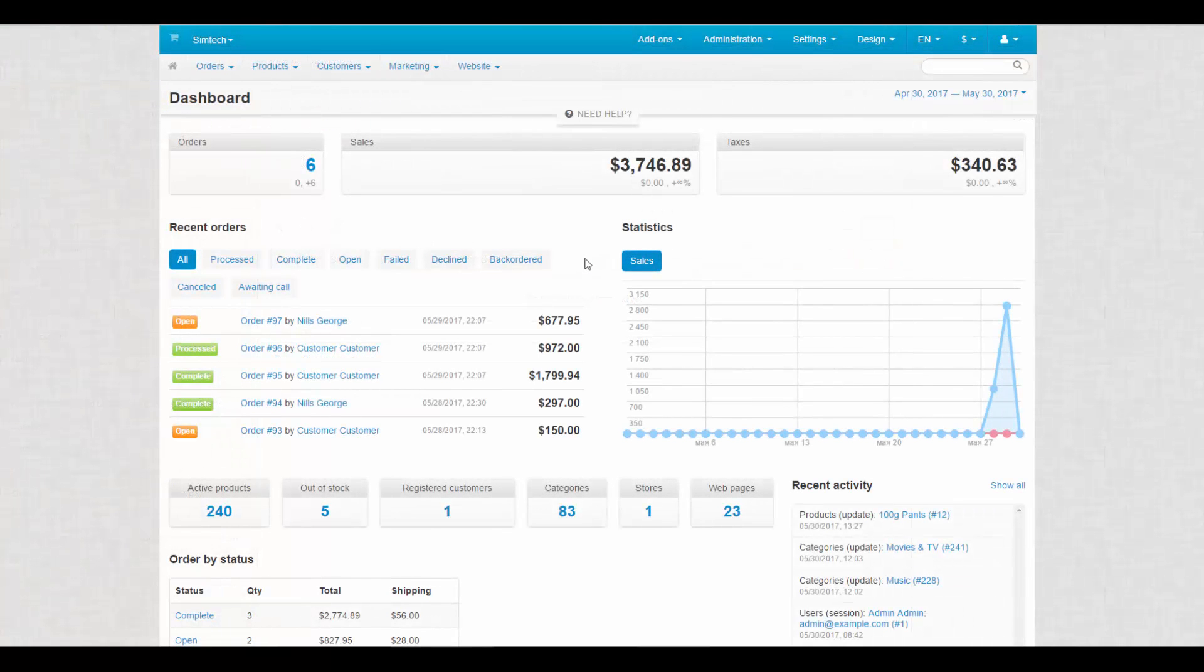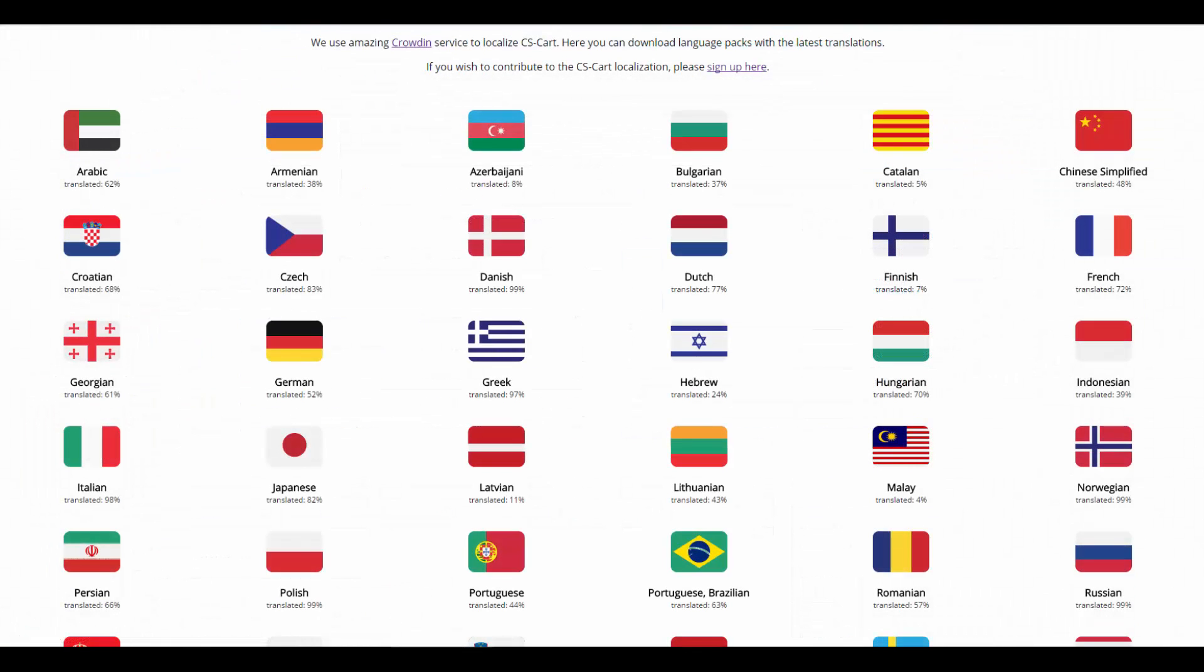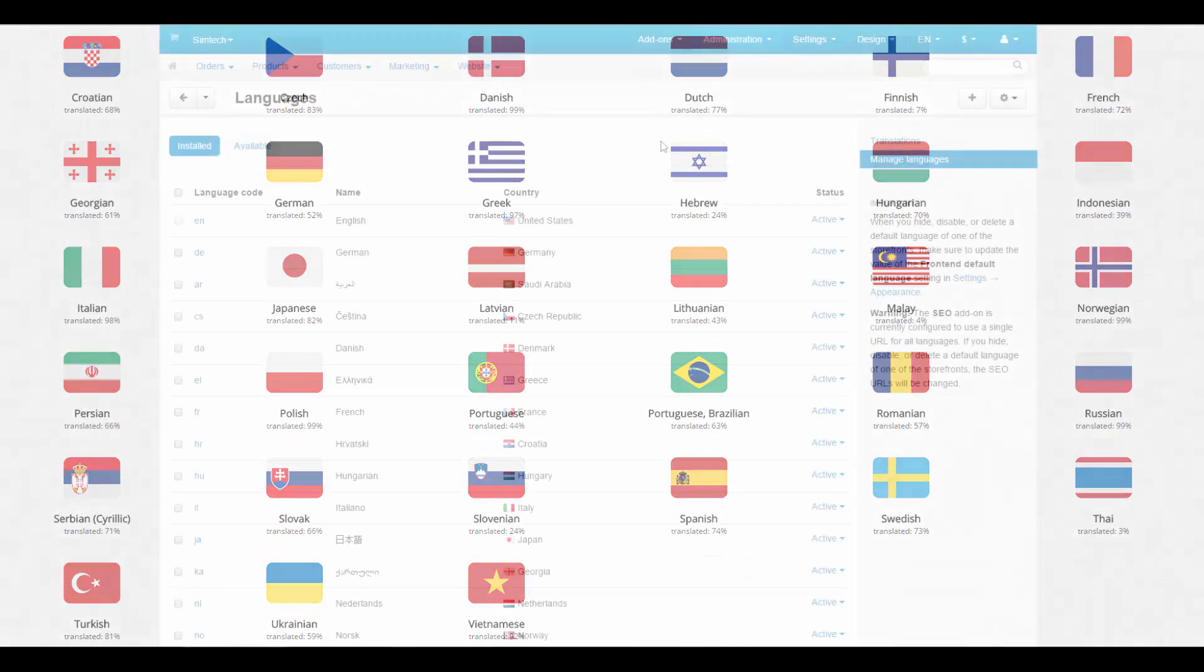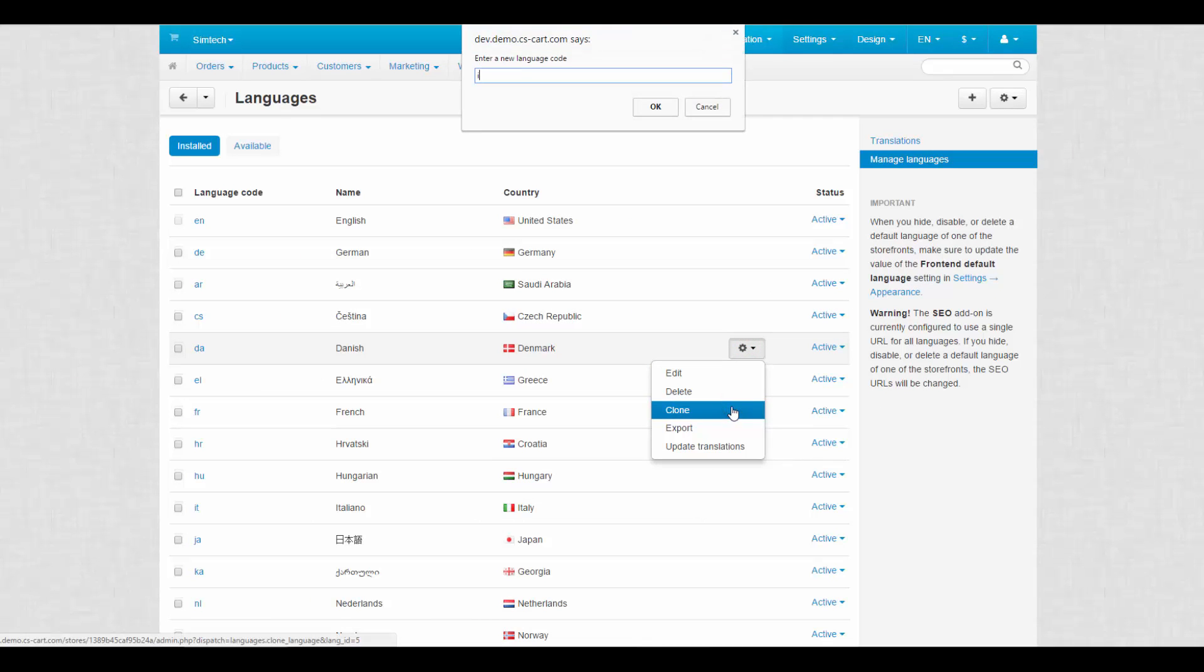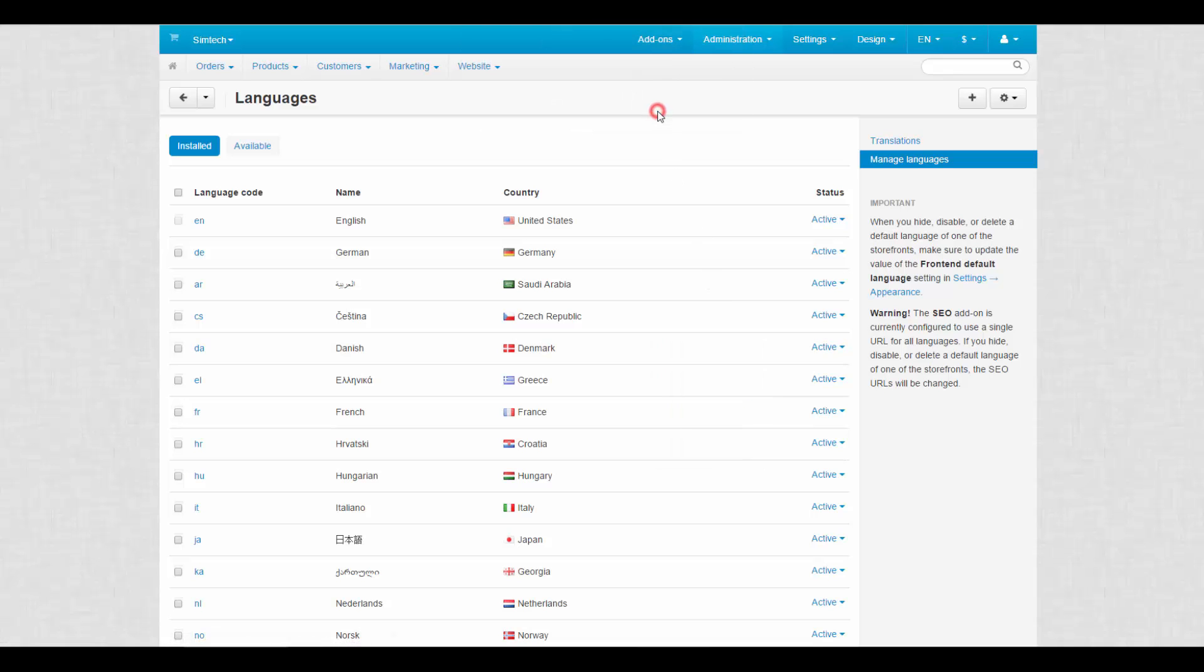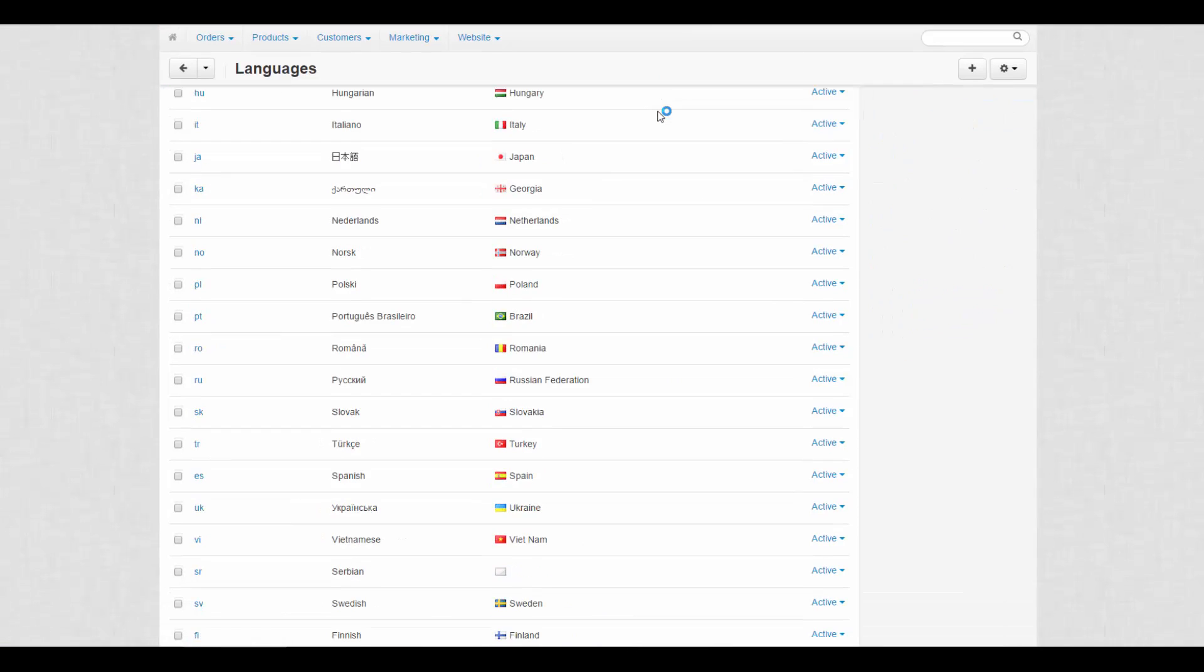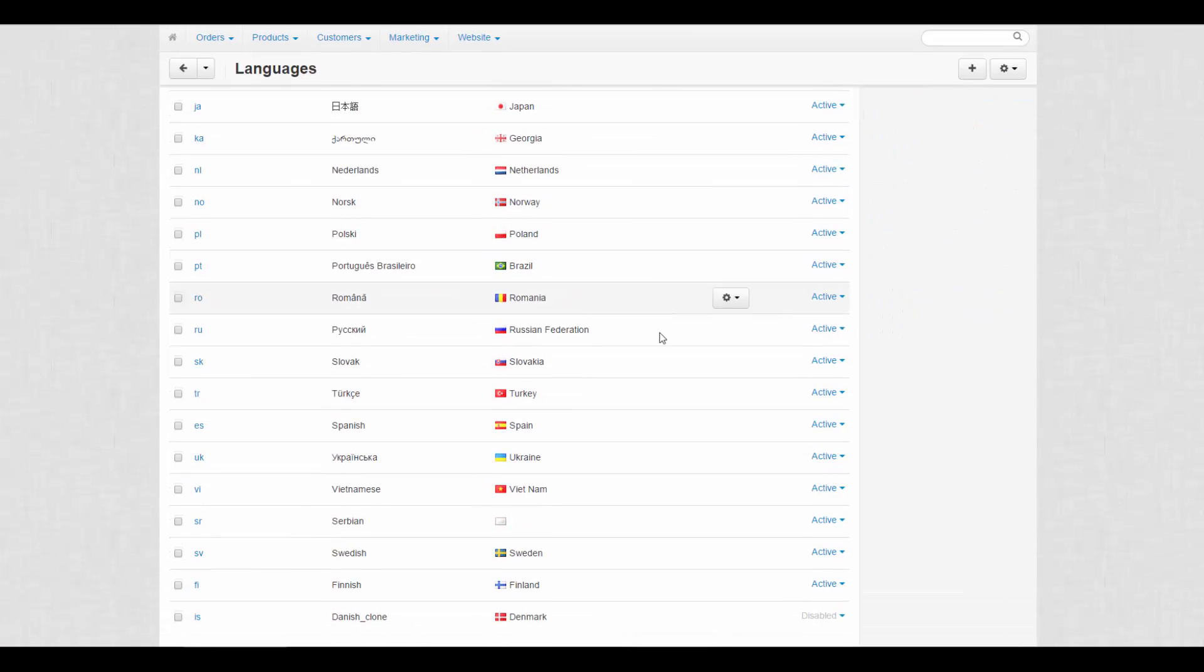The third method is to create a new translation. Before you begin, make sure that the desired language is not on the list of available languages, and that there is no such language at translate.cscard.com or Crowdin. On the Manage Languages page, click the Gear button next to any existing language and choose Clone. Enter a two-letter language code in the pop-up window. A new language will be added to the list of installed languages.